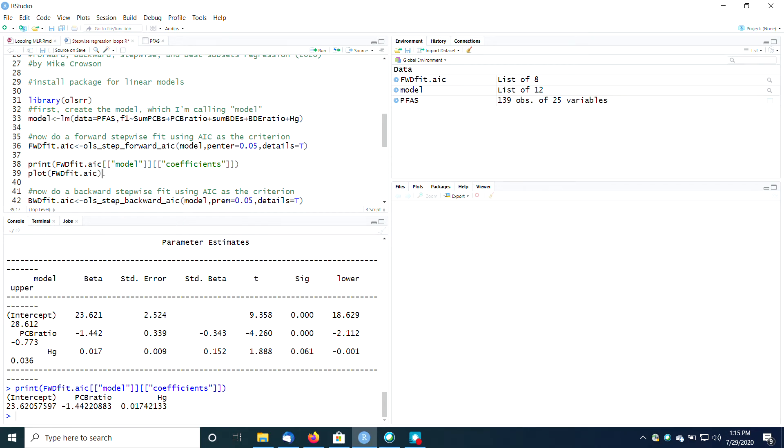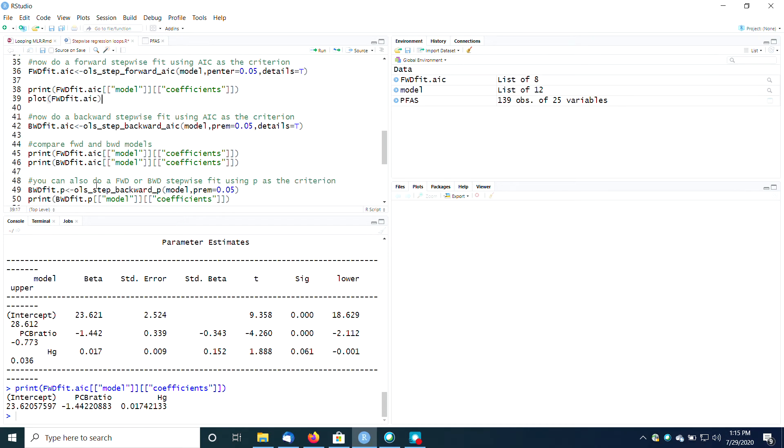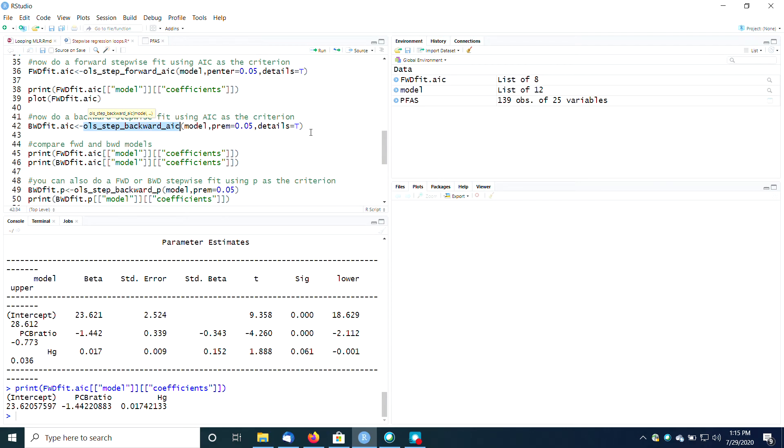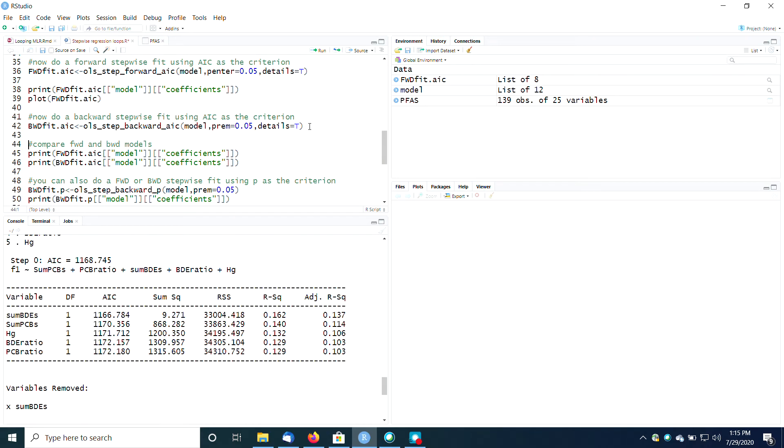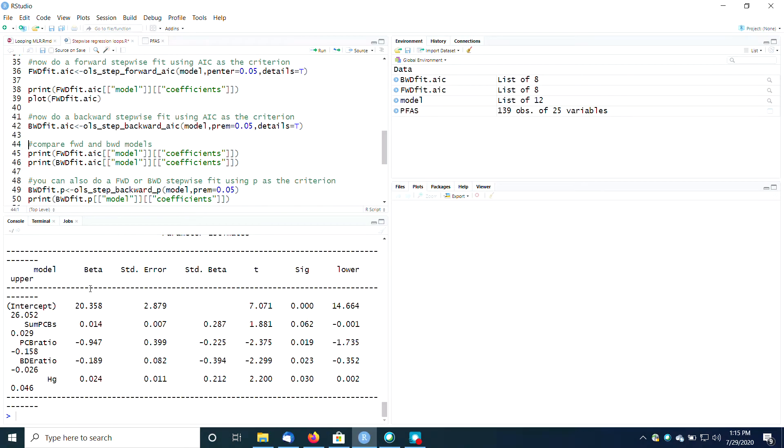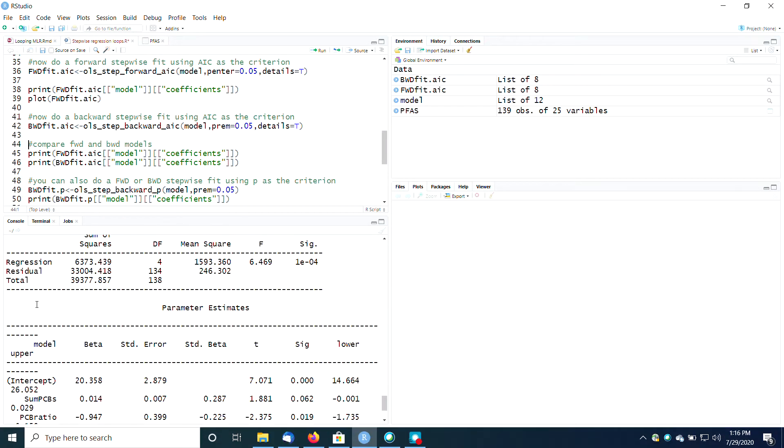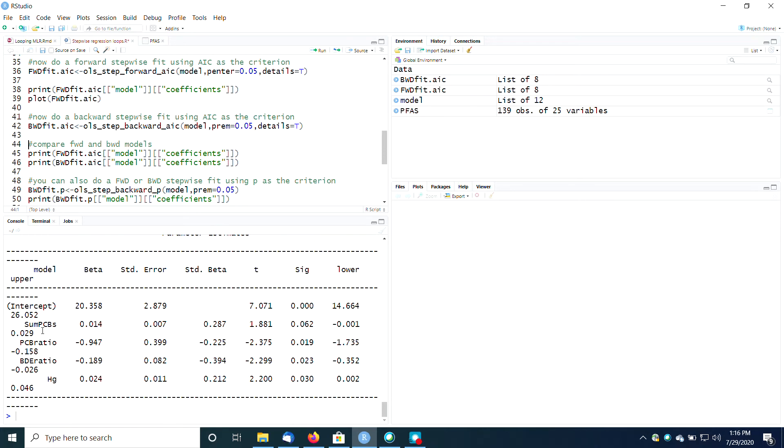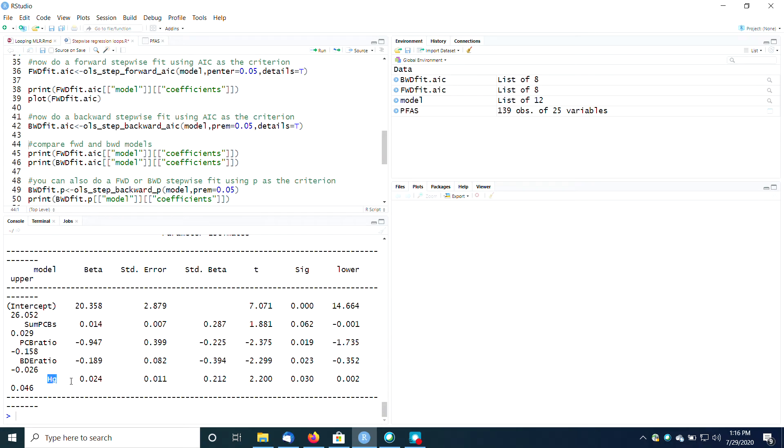I could do something very similar using a backward fit. And I'm going to use the function OLS step backward AIC. So I'm still using AIC as my criteria, but now I'm doing the backward fit. And again, you get a very similar output, except when I do the backward fit, now it's actually got four variables that are showing up as important: the sum of PCBs, the PCB ratio, the BDE ratio, and the mercury. So you get a different result depending on whether you go forward or backward, which is kind of interesting.